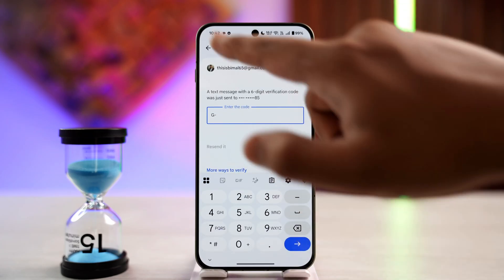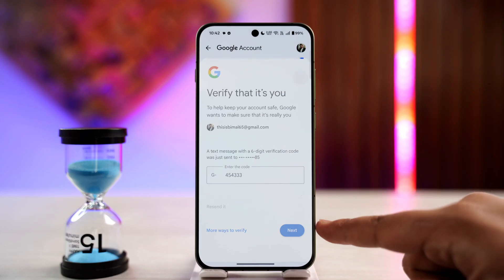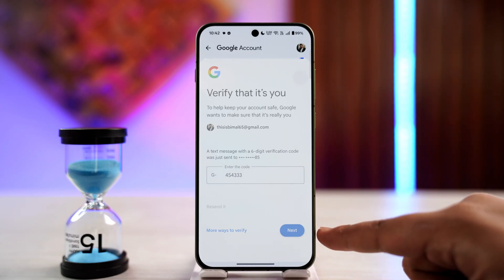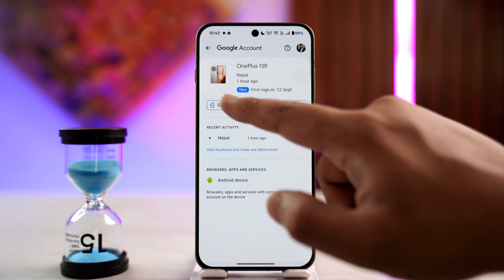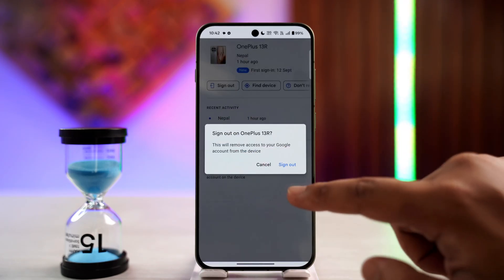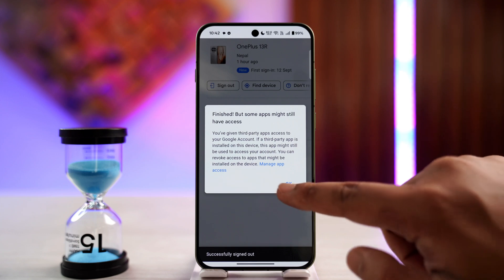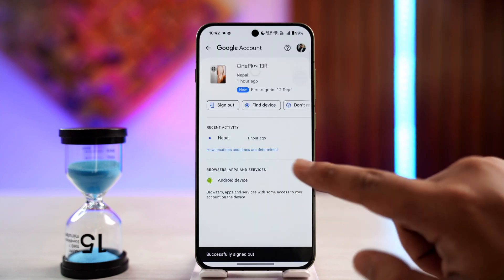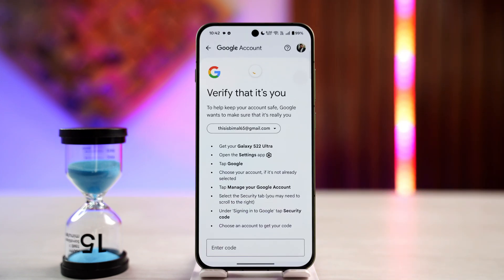Wait until you've received the code, then tap the next option. On the next page you'll be able to see the option to sign out that particular device. Tap the sign out button and tap 'Sign out.' You can repeat this process for all other devices as well.